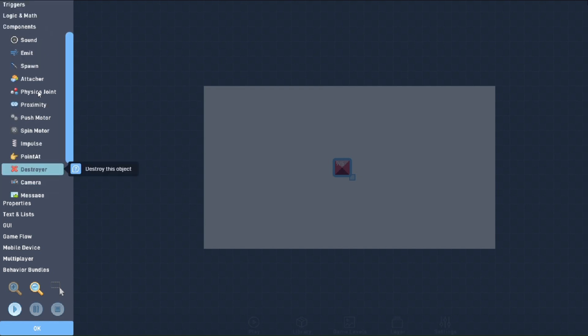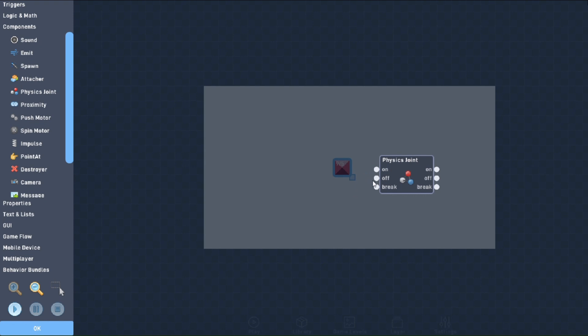In the Behaviors menu, you'll find the coveted physics joint in the Components tab. The behavior has three inputs, each with a corresponding output. There's the On input, which creates the object you wish to join. There's the Off input, which removes the object you wish to join from the level completely. And finally, there's the Break input, which destroys the joint connecting the two objects. Be careful not to mix up the Off and Break inputs.